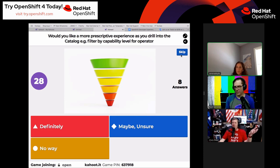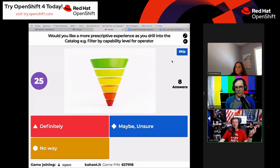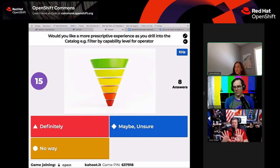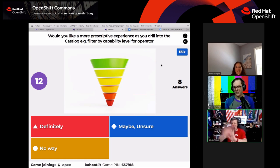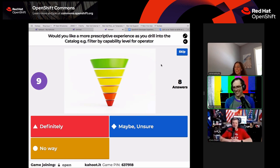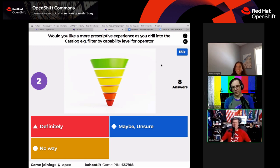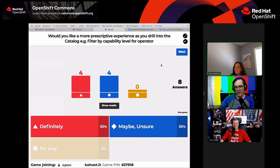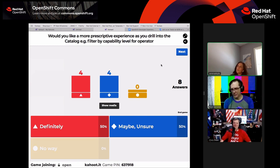Poll results on the prescriptive experience question: 50% say definitely yes, 50% say maybe or unsure. That's totally valid — you don't know what you want until you see what the flow looks like. You might say 'that's not what I thought it would be,' or 'hell yes.' Both reactions are legitimate.